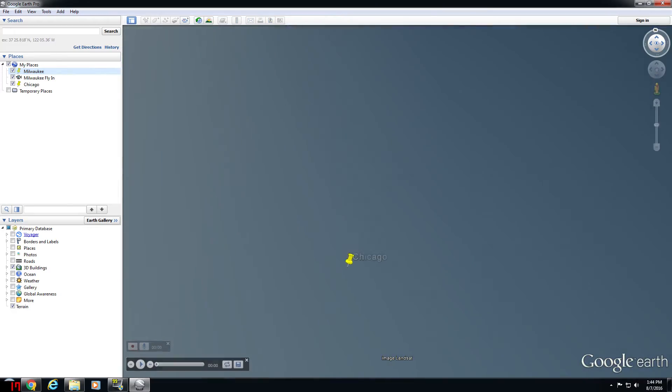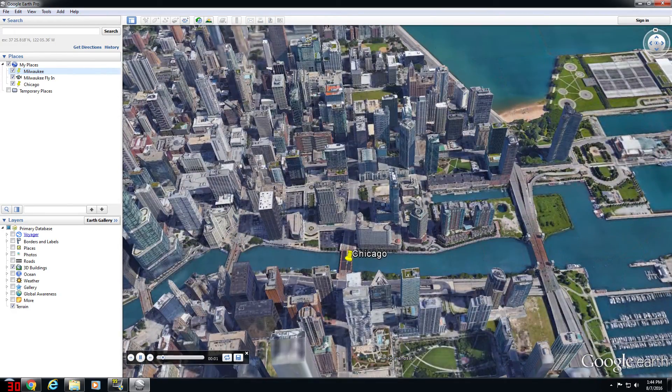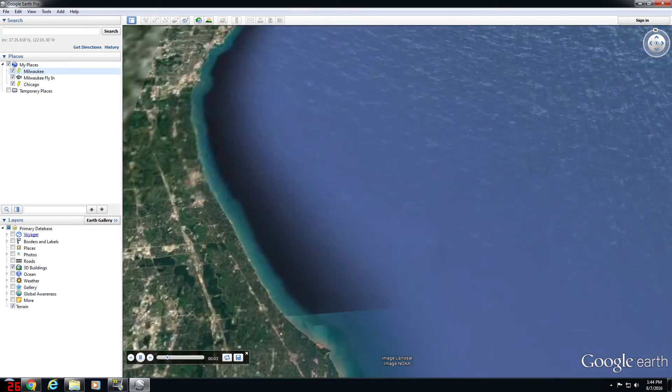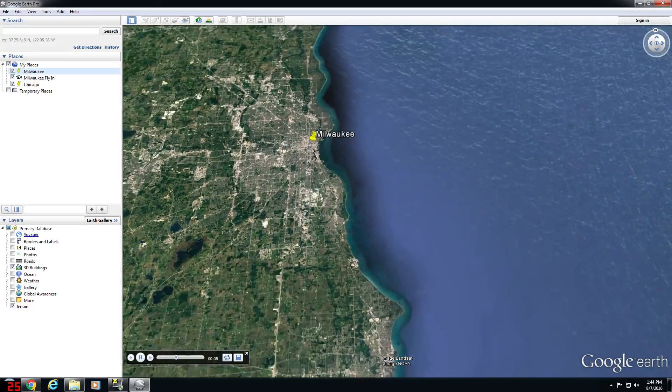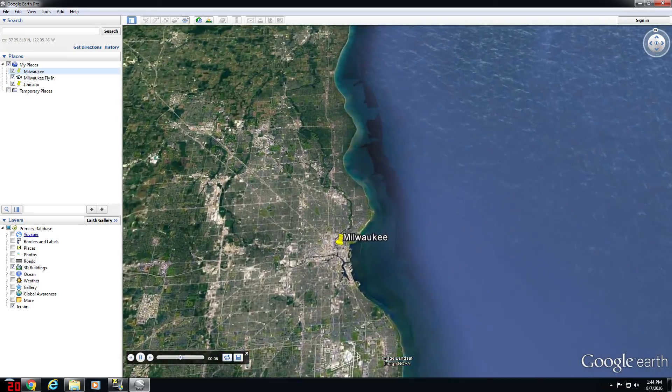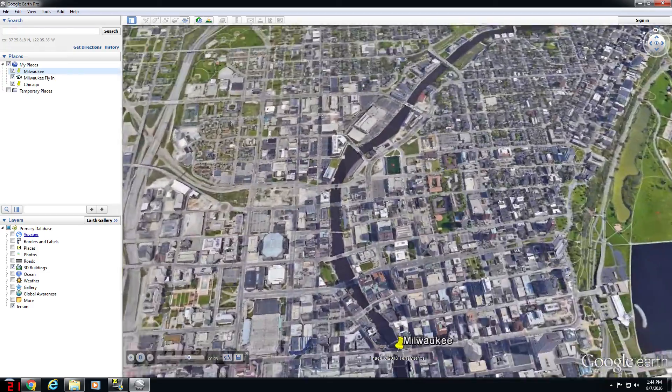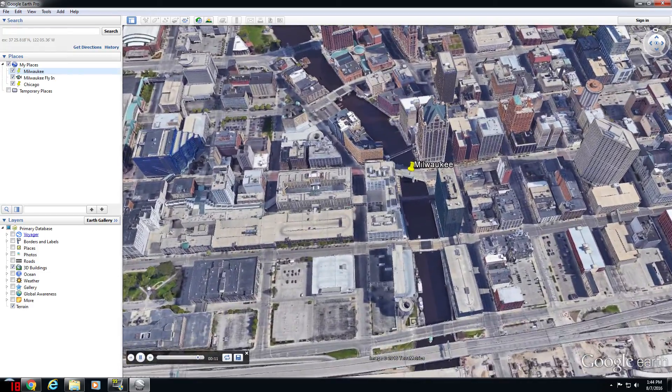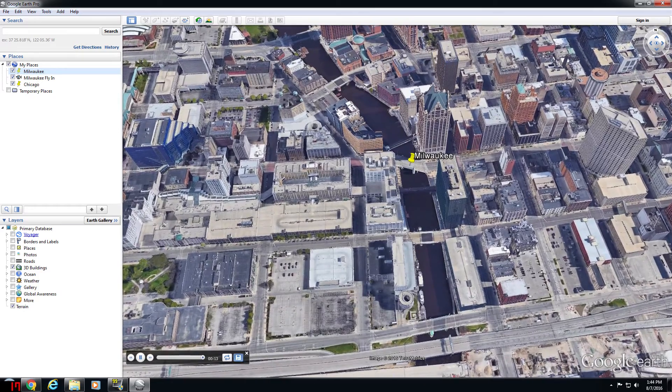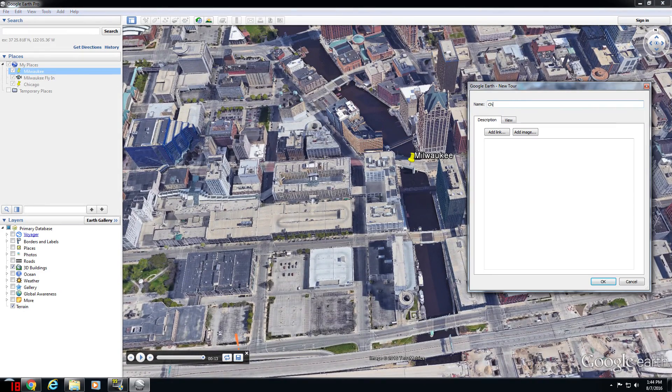Once that fly-in is complete, click the Record button again to stop recording the tour. That will automatically initiate a replay of the tour in Google Earth. Once that tour is done replaying, provided you like the way it looks, make sure you click Save. That will save the tour.